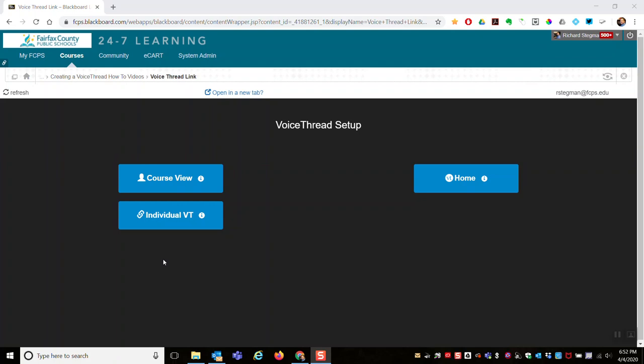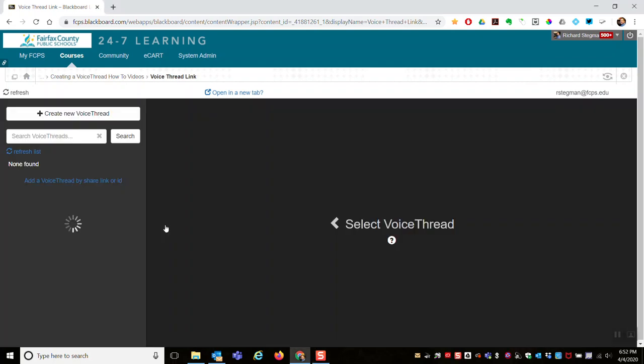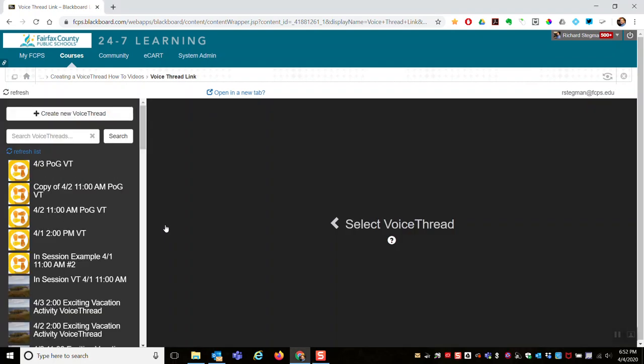I'm brought to this page where I've got the three VoiceThread blue buttons, which I explained in a different video. I always use the individual VoiceThread option as a personal choice, and then it prompts me to reuse an existing VoiceThread or create a new one. This video will talk about reusing an existing one.